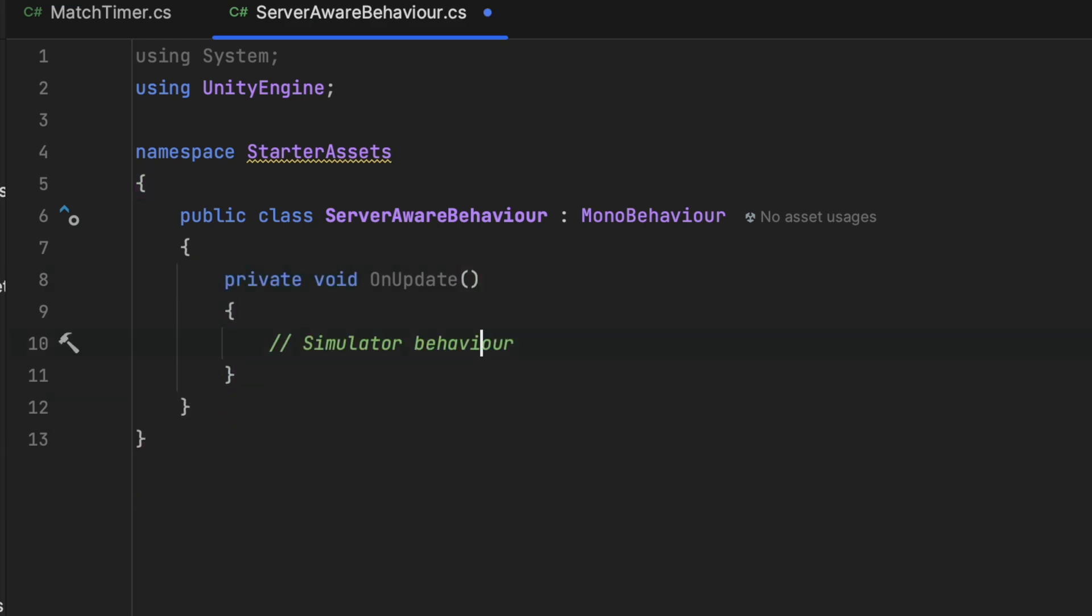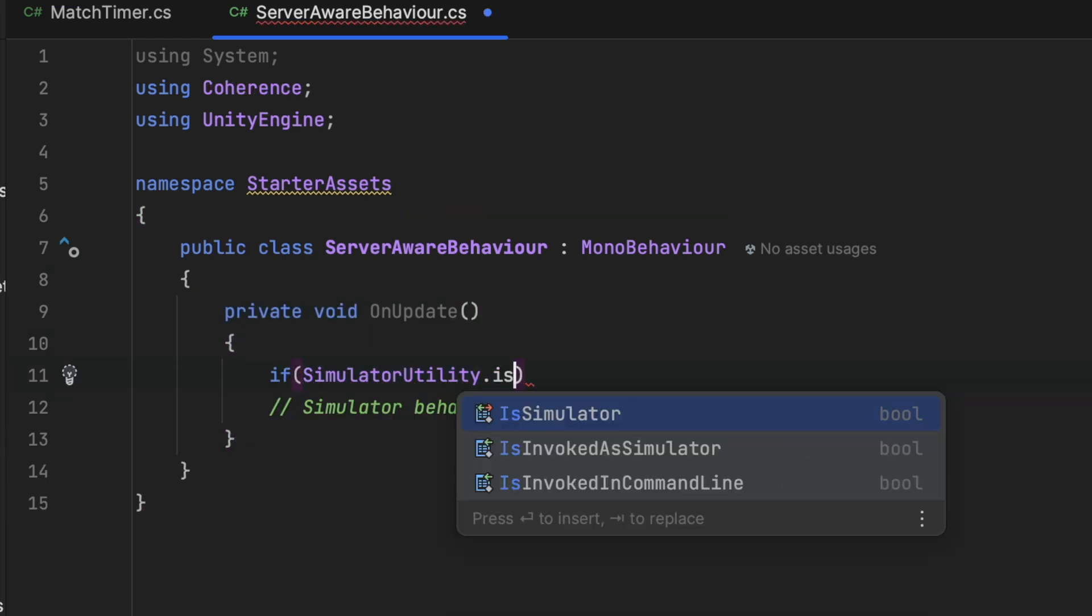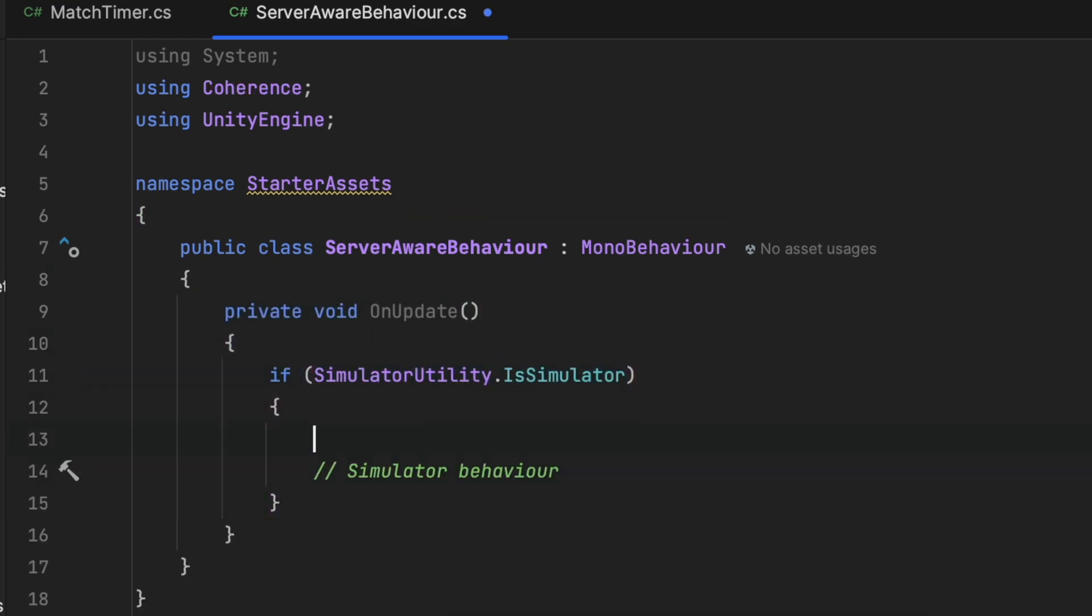And finally, we also have the option to create branching in the code based on a simple if check. We can ask at any point if the entity running the code is connected as a simulator or not by using simulator utility dot is simulator which will return true or false. This might be more convenient than the coherence underscore simulator pre-compilation directive sometimes if the switches in code are frequent and more articulated or if they need to be combined with other checks.